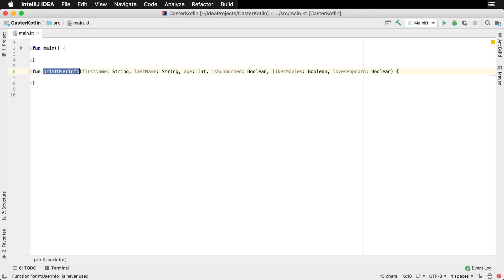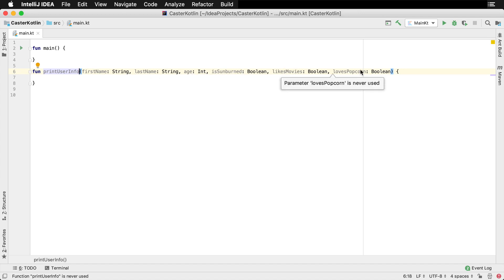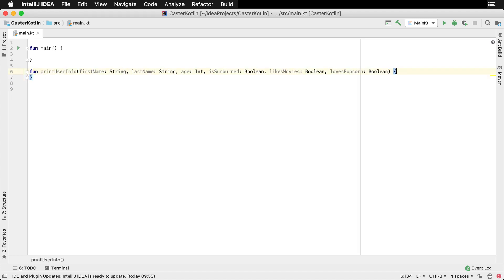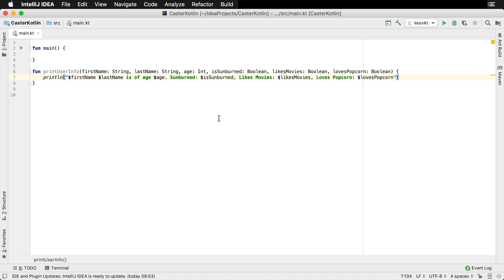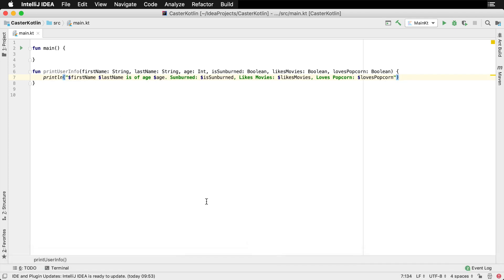Let's assume we have a function called printUserInfo. It takes a bunch of arguments such as the first name, last name, age, if the user is sunburned, if they like movies, and if they love popcorn. If we want to do something with this — perhaps just print it to the screen — we could provide an implementation that uses string literals and prints it to the screen.